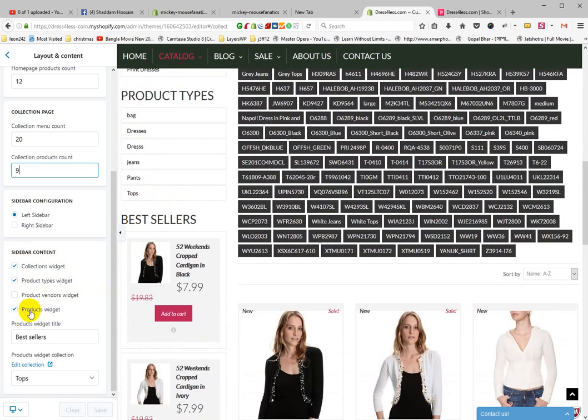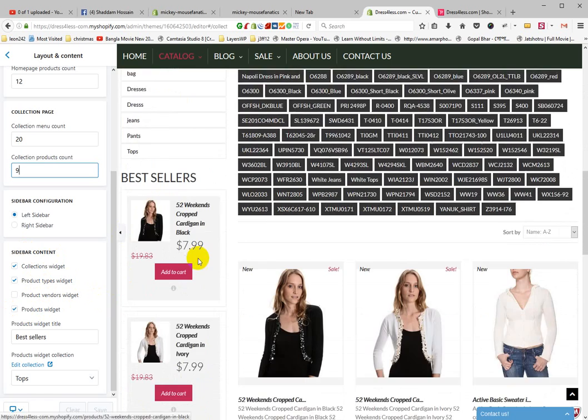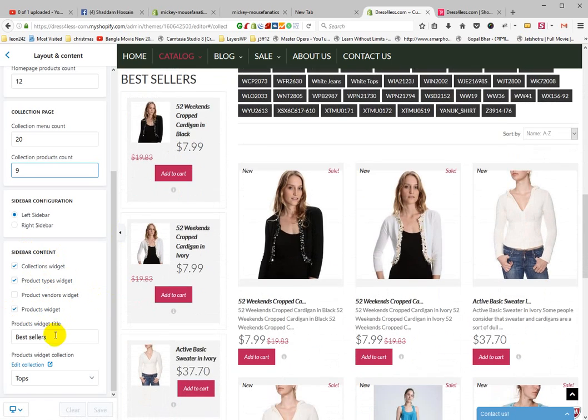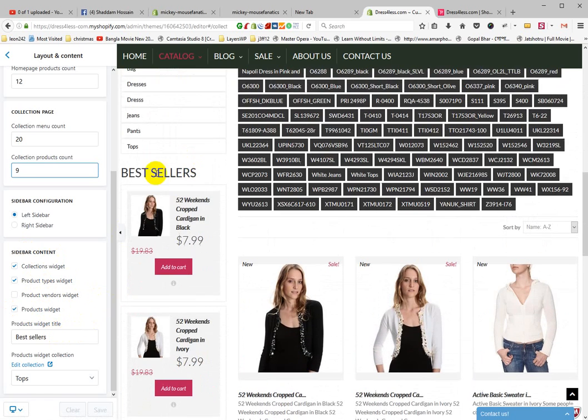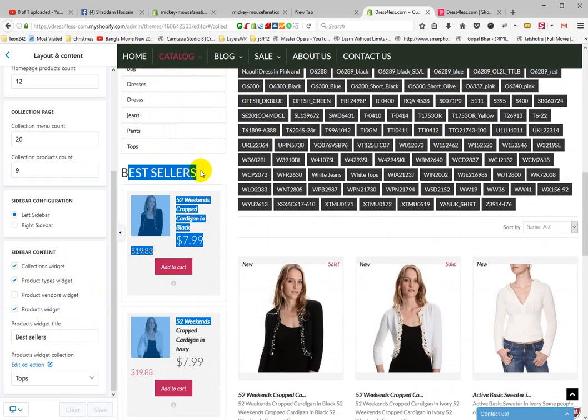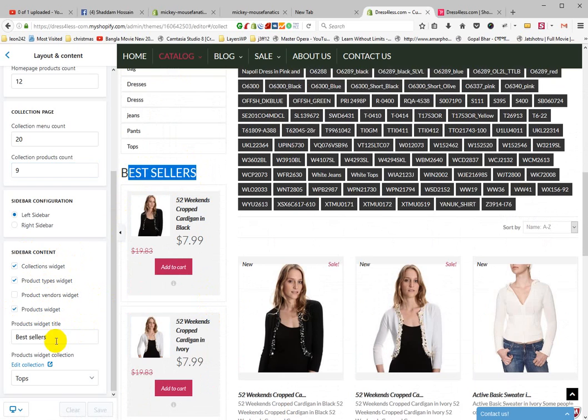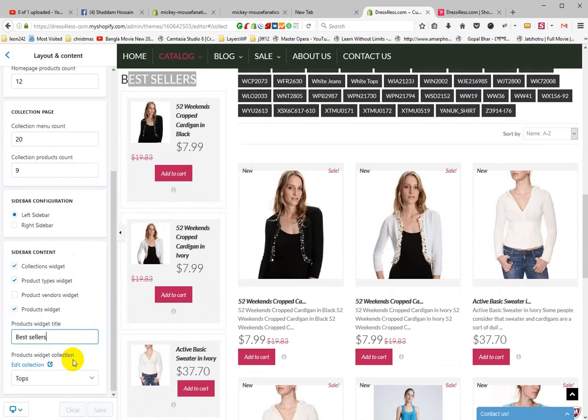This is Product with Gates. This is the product with gates title. Select a collection for it.